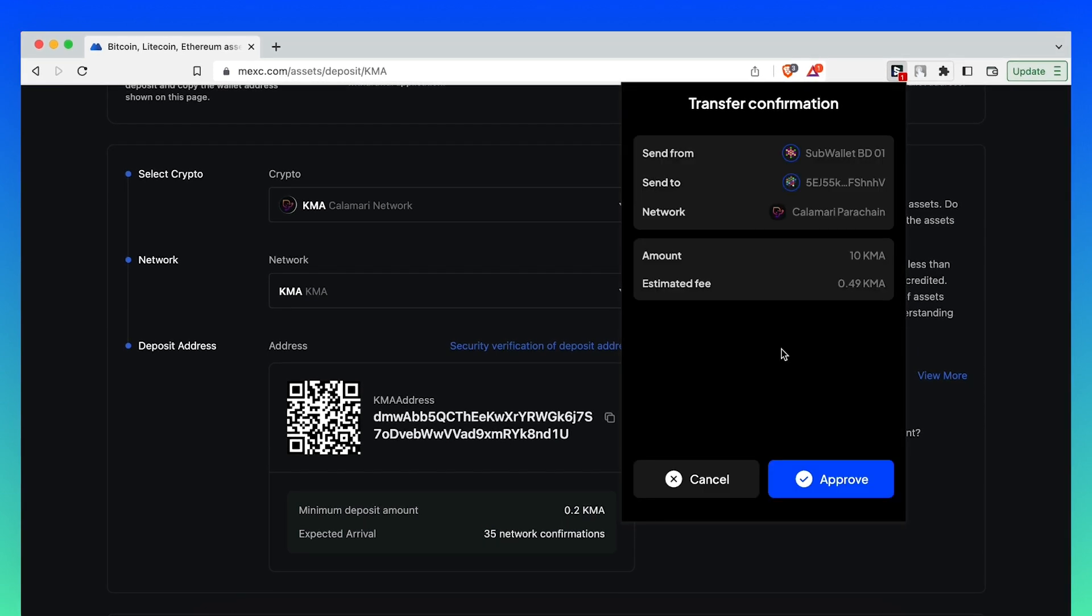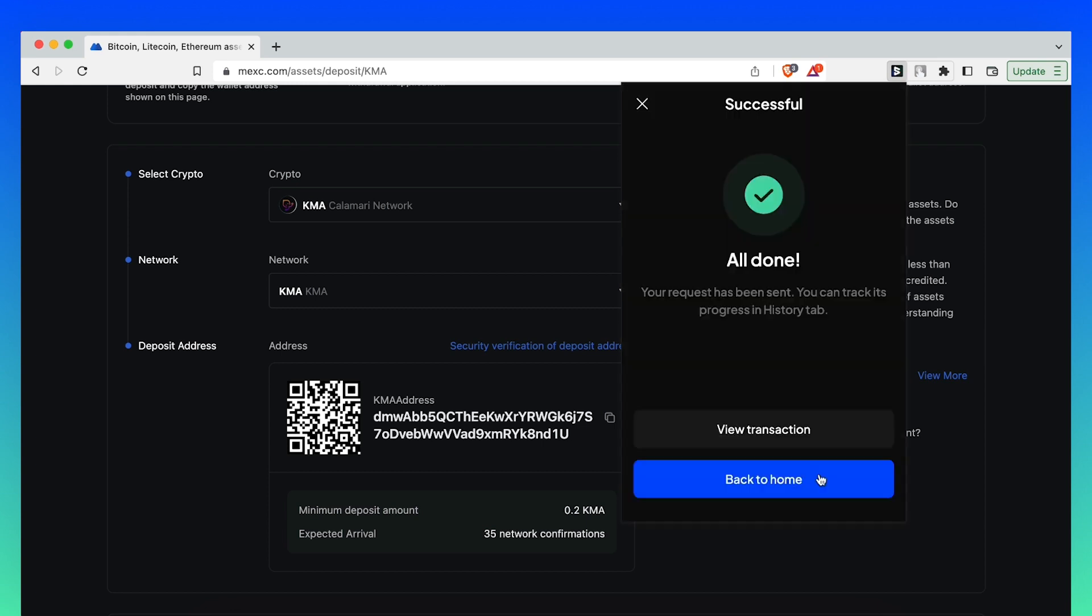Double check all of your information, making sure everything is correct, and then click Approve. There, your transaction has been sent.